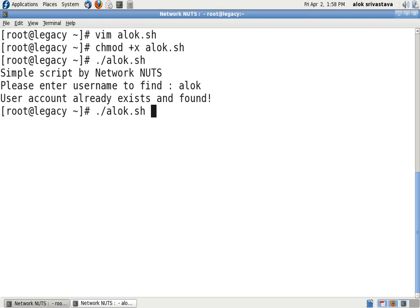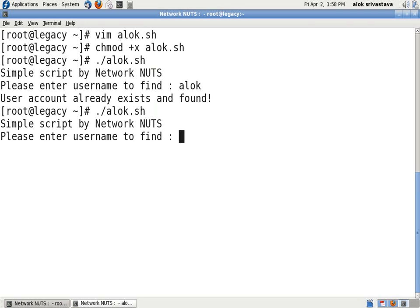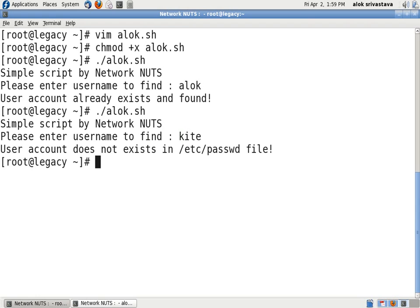Now I execute it again. Say I give anything, say kite. User account does not exist in /etc/passwd file.